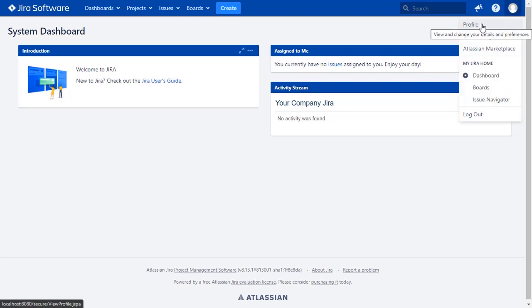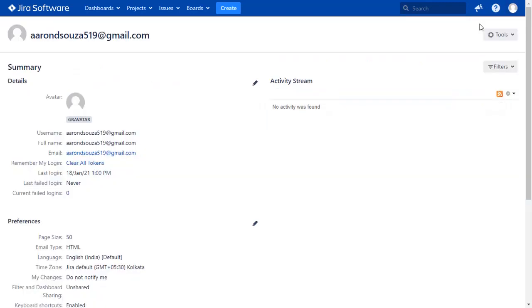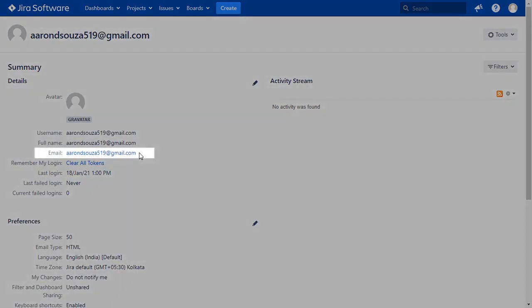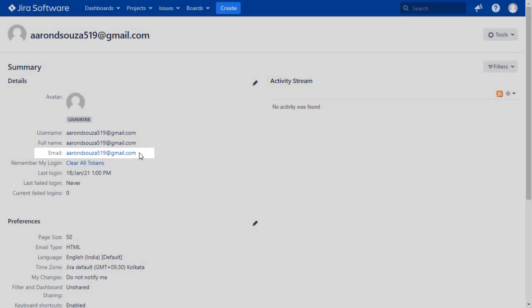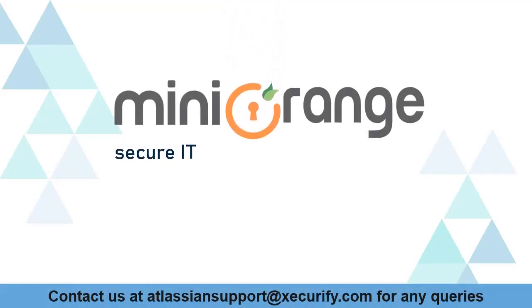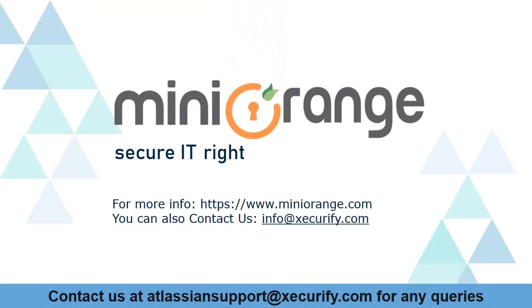Go to the user profile to check the user data. And you can see the user's email ID here. Minirange provides best single sign-on solutions.